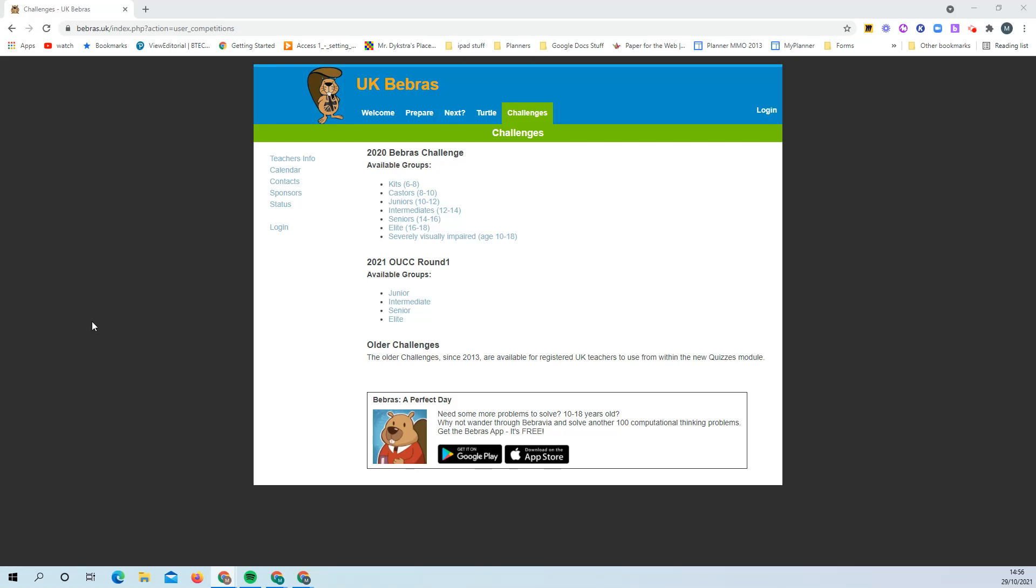When you click on the link to go to the BEBRAS site, in the second week we'll be doing this but you'll need a username and password for that. So you'll need to log in.